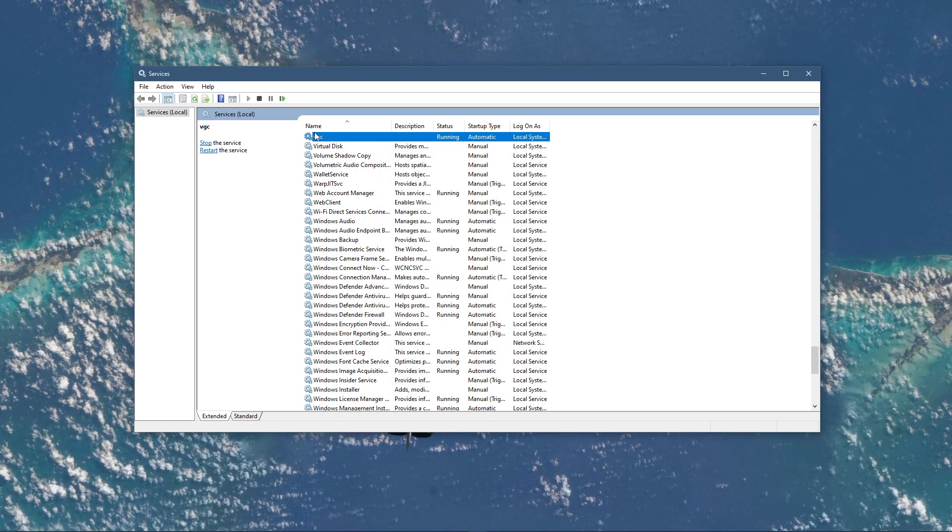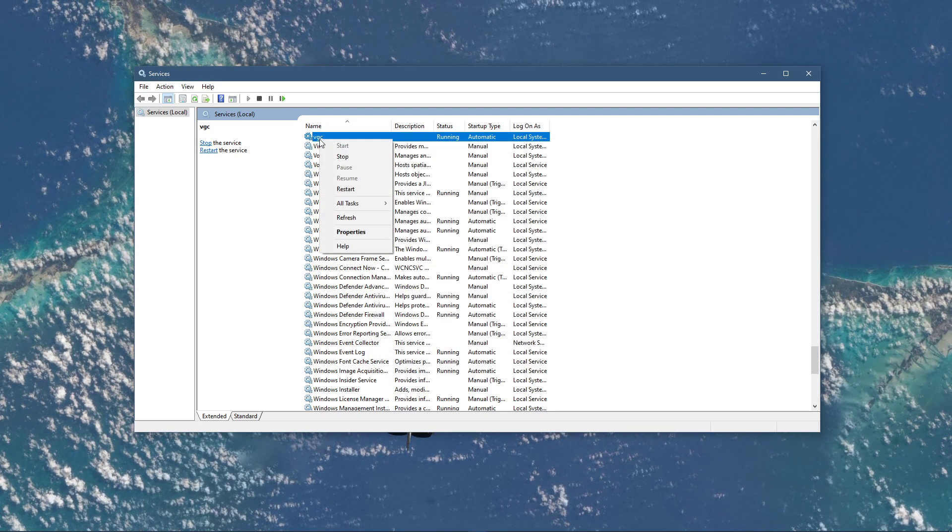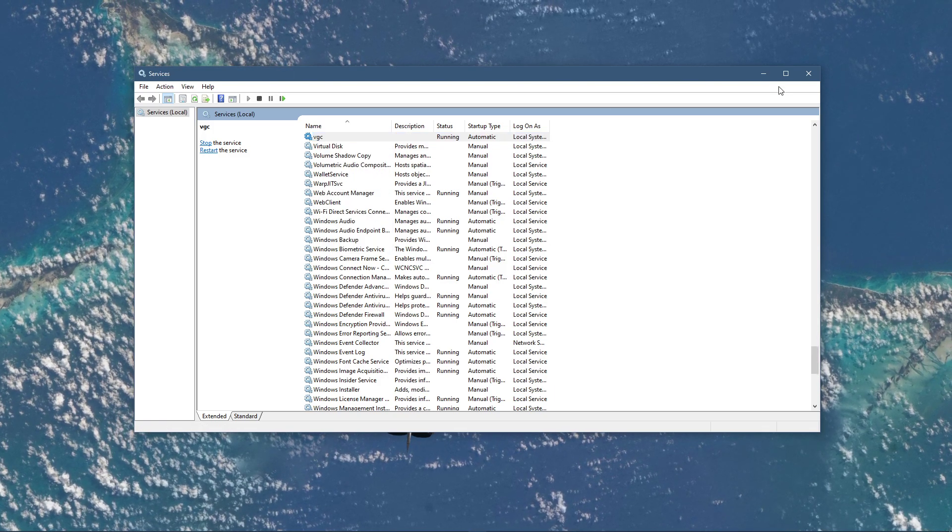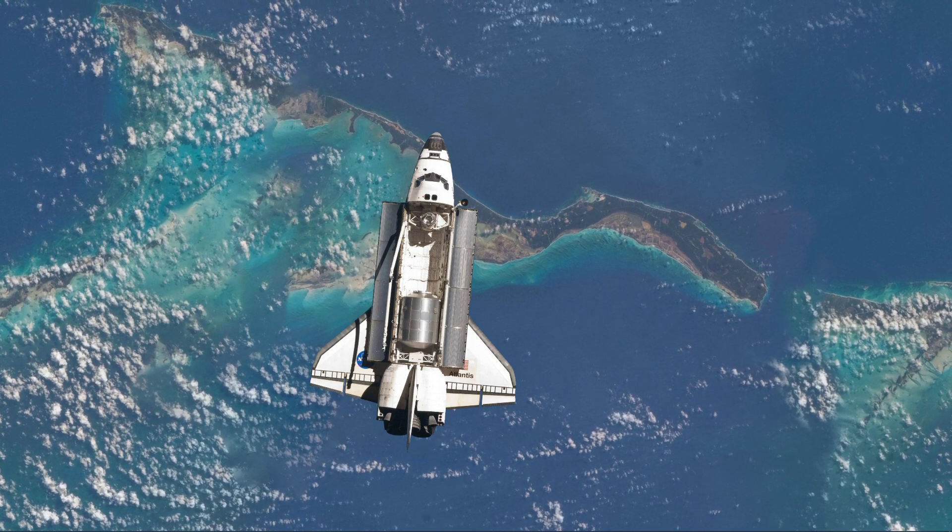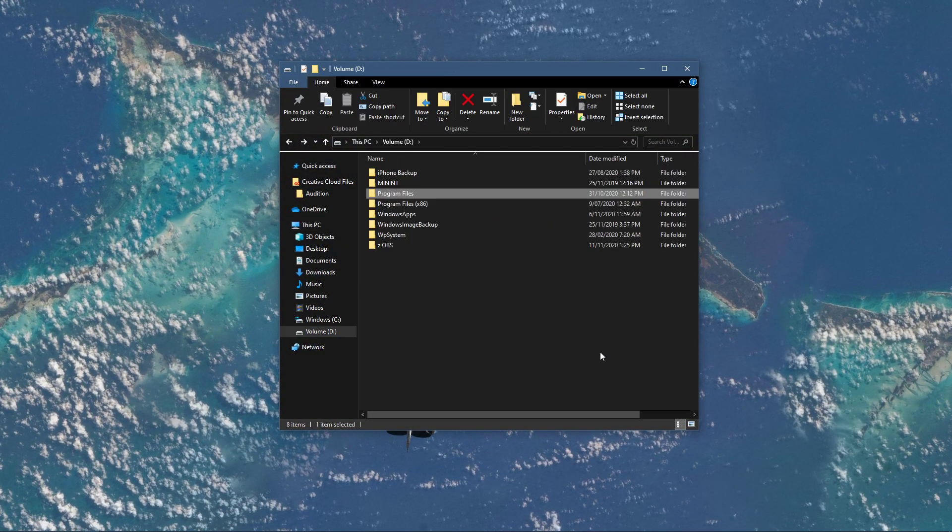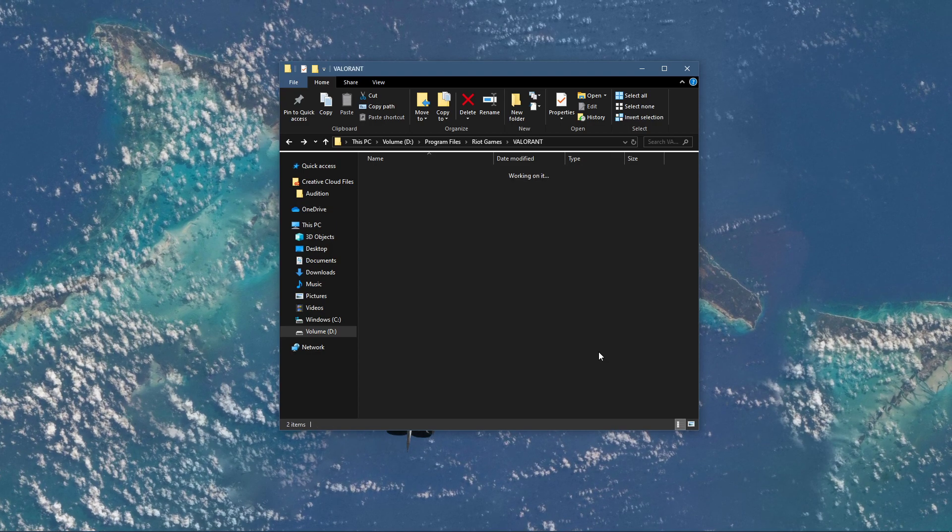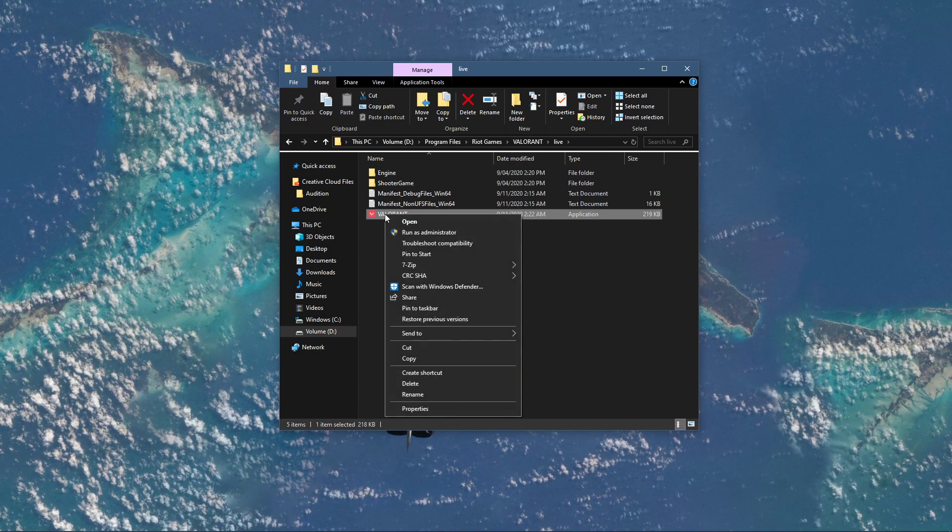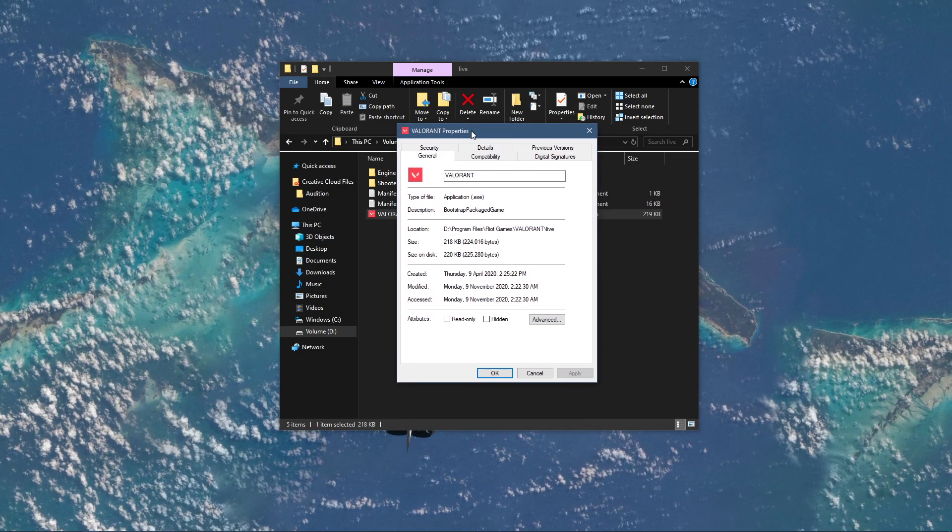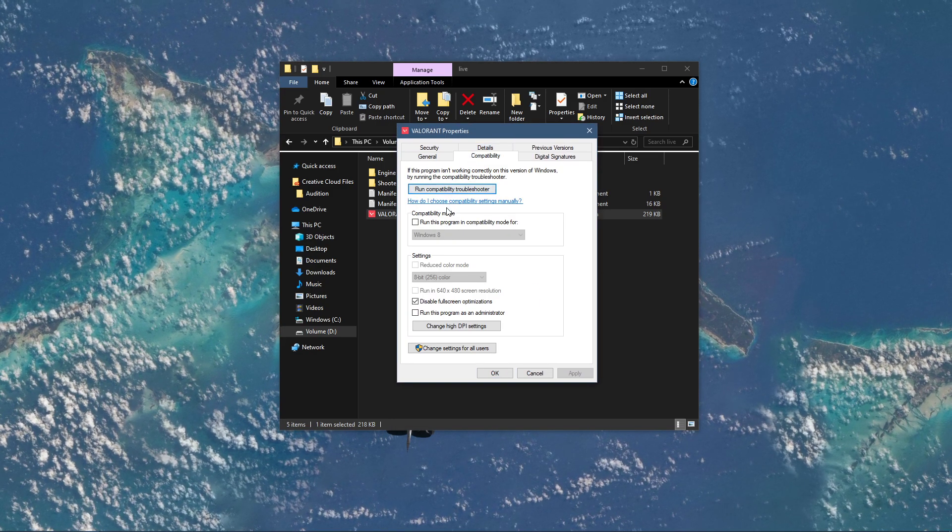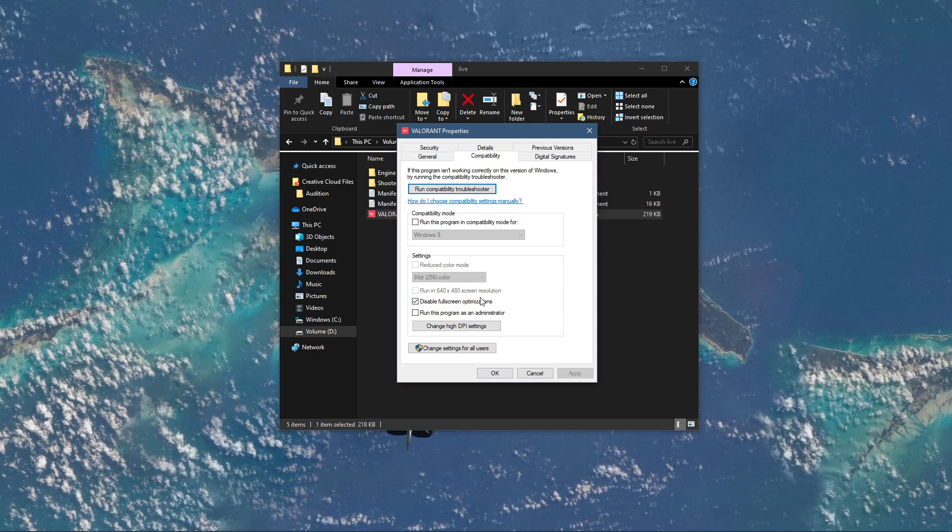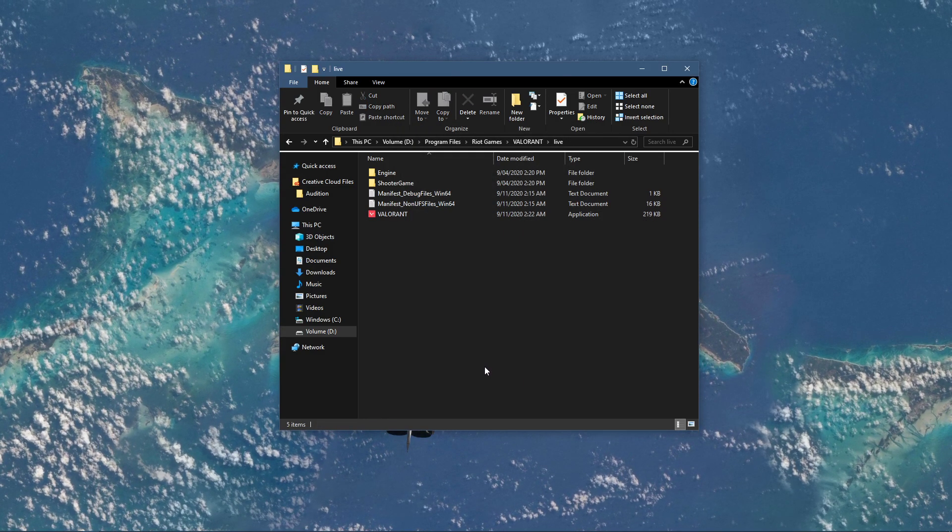Next, make sure to start the service if the service status is set to stopped. When this is done, open up your file explorer and navigate back to the drive on which you saved Valorant on. Here, go to Program Files, Riot Games, Valorant, Live and right click Valorant to get to its properties. On this window, navigate to the compatibility tab and select to disable full screen optimizations. Don't forget to apply your changes.